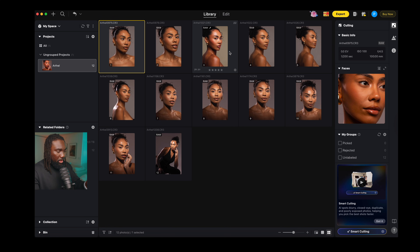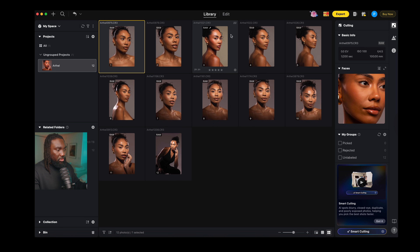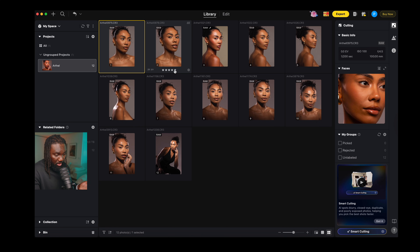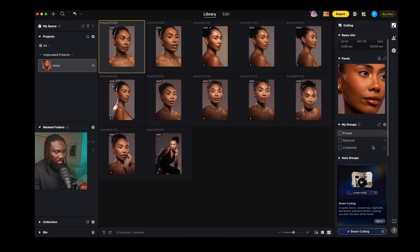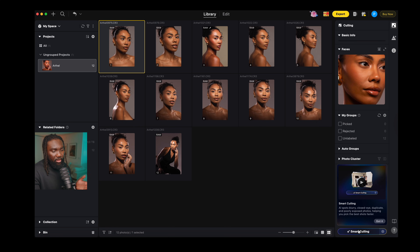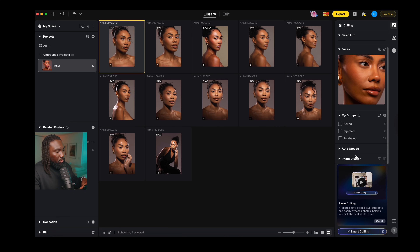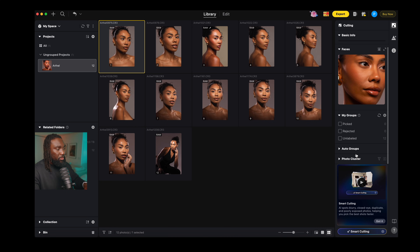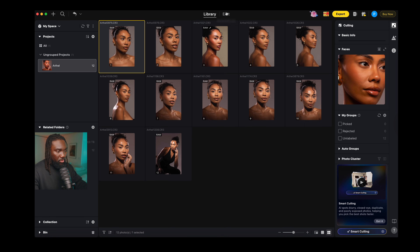Now with everything imported, you can see how it looks on screen. After importing, go to Edit. There are a few things you can do — you can cull your images or do smart culling if you have a lot of images. I'll cover those in another video. Today I want to show you guys how you can retouch a session from start to finish using Evoto.